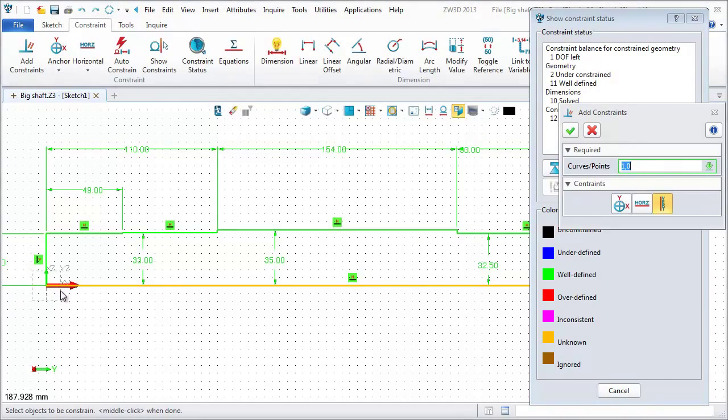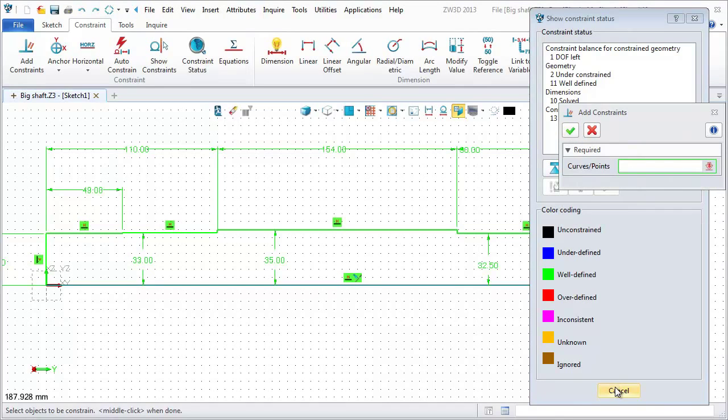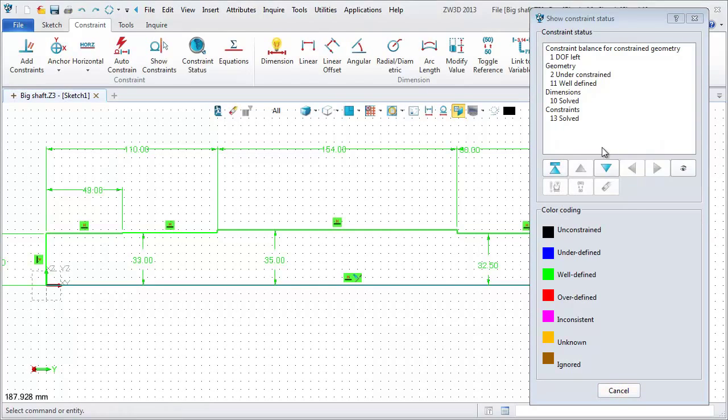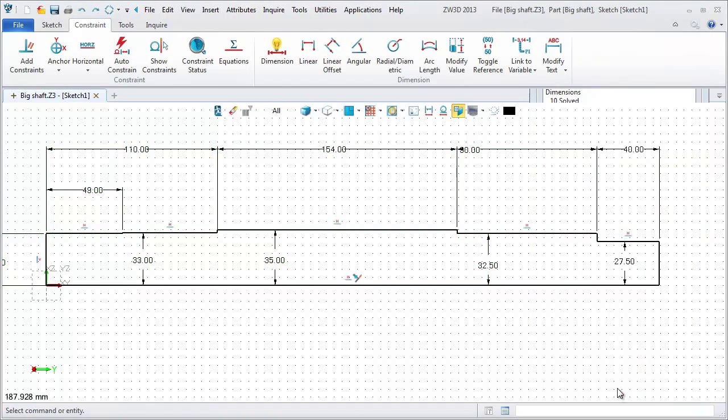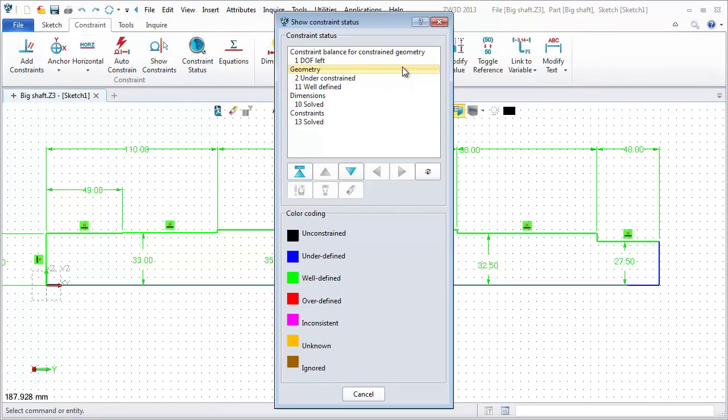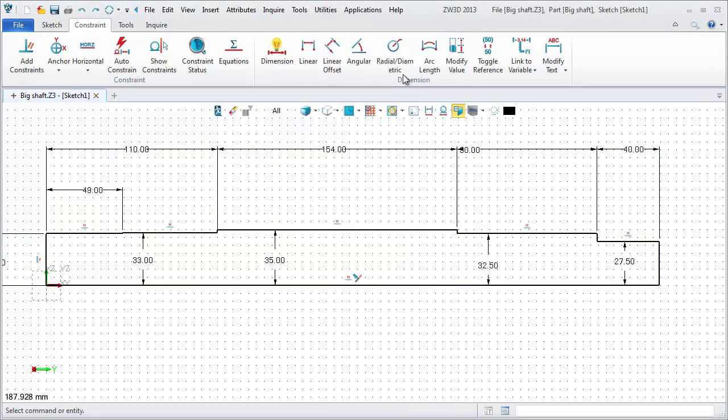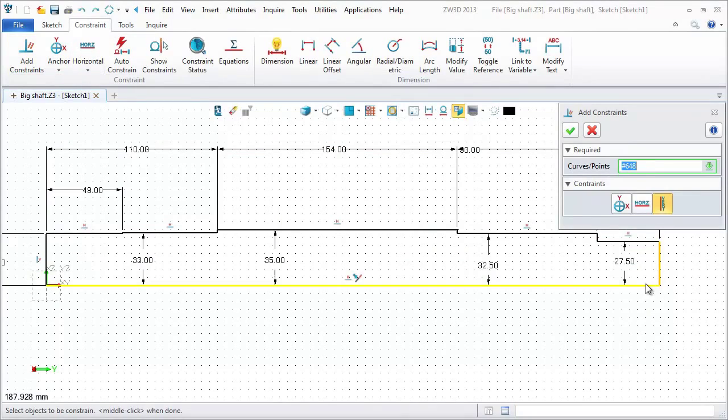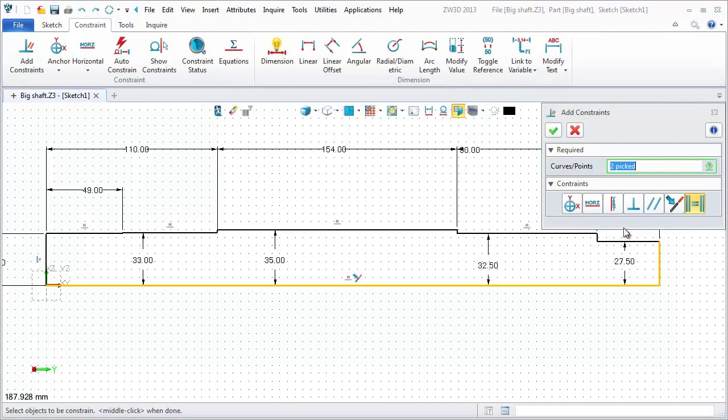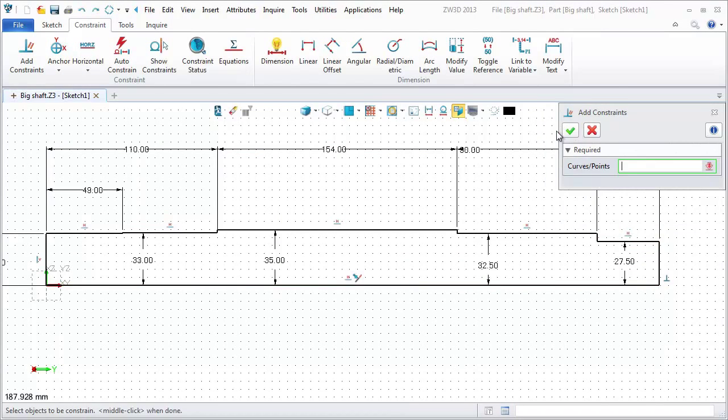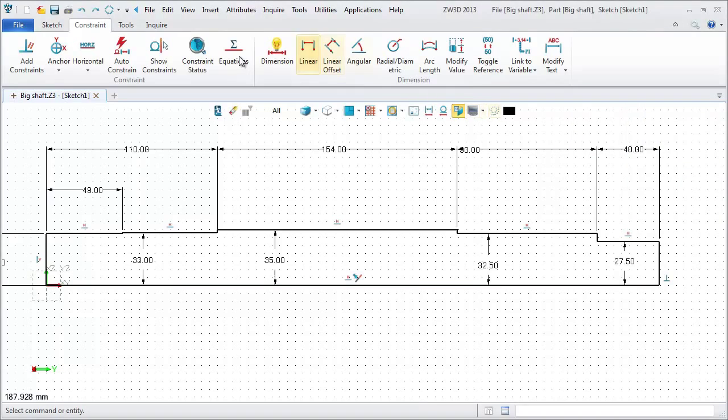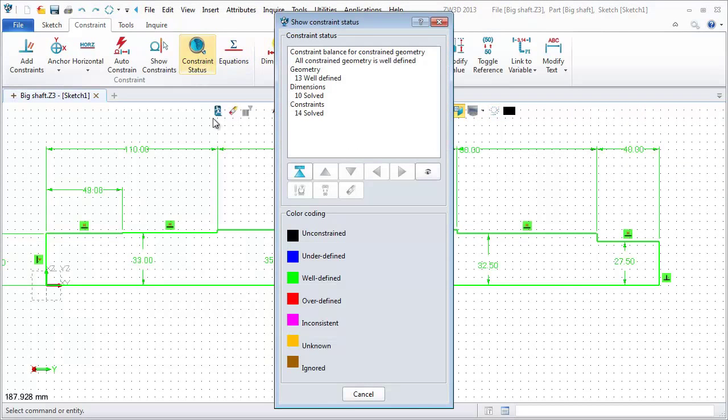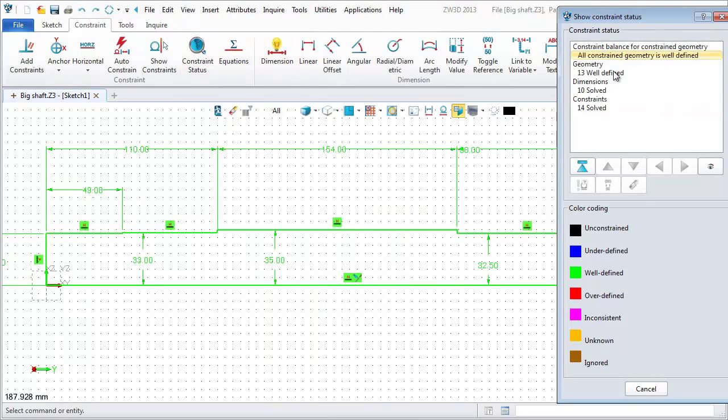Define this one in Y direction. Make these two lines perpendicular. OK. Inquire again. It's in green color. That means it is well defined now.